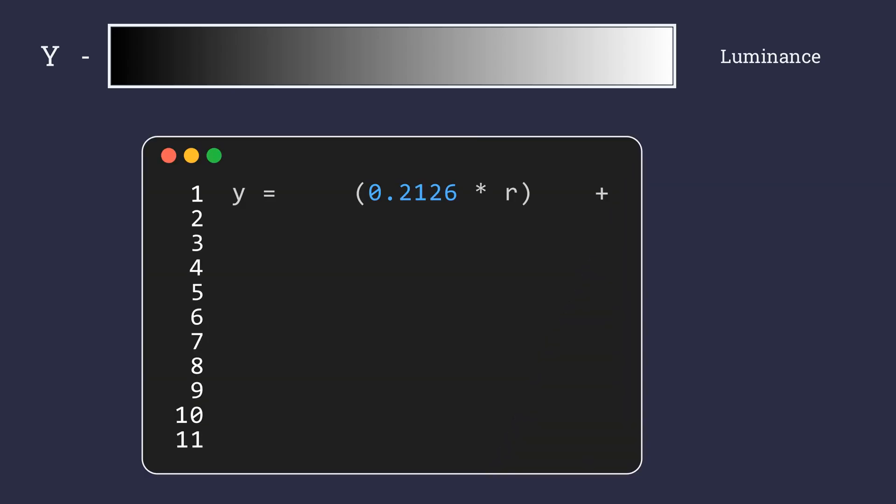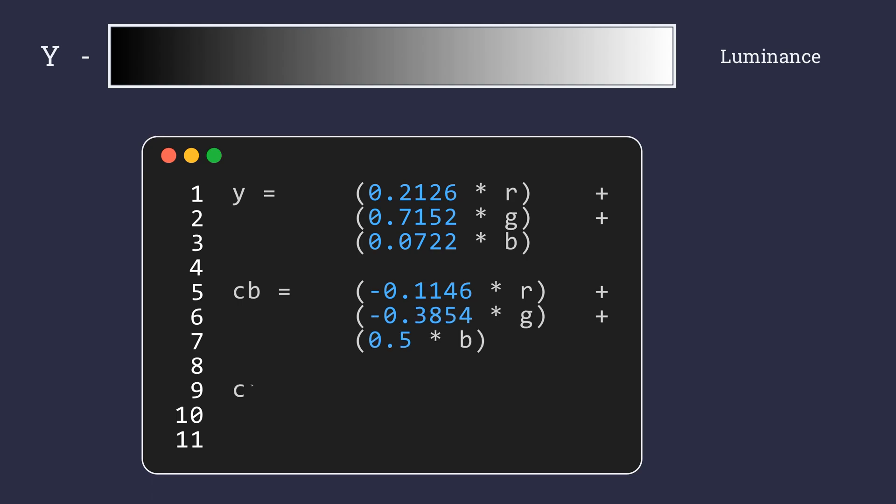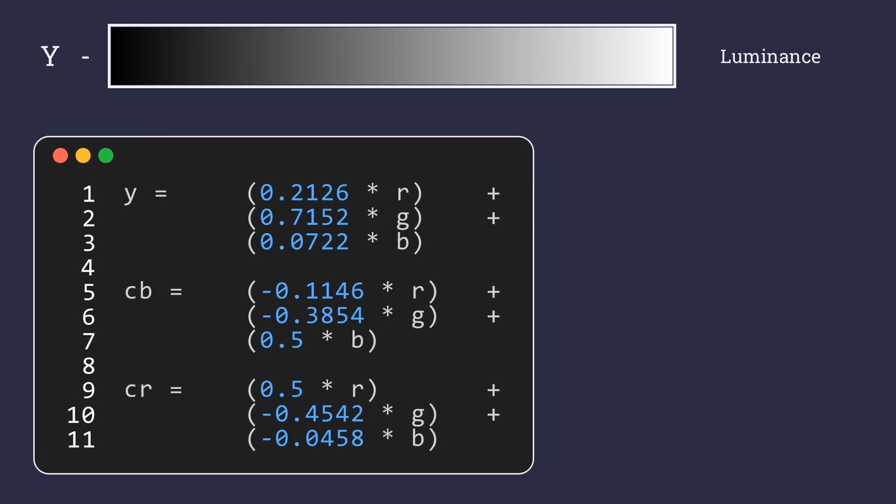Let's look at how each component was calculated. To get Y, we first multiply the individual values of RGB with each channel's respective bias values or weights. This gives us the weighted RGB values we need to create a visually accurate grayscale image.